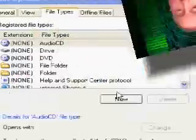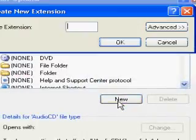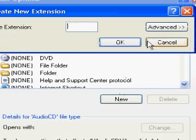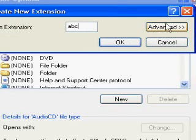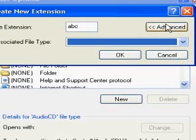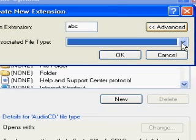I'm sure that was easy to understand — let's go old style and show you a movie at real-time speed. Click New, put in your file extension ABC, and hit Advanced. Now choose your associated file type; in this case we're going to call it a bitmap.